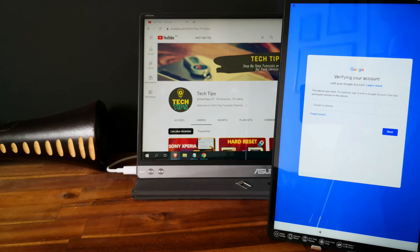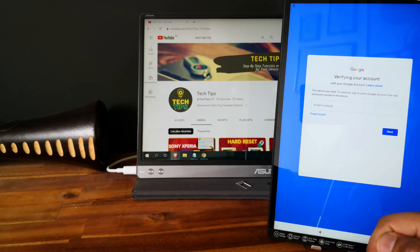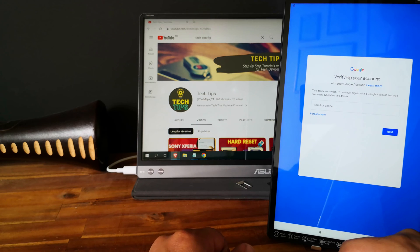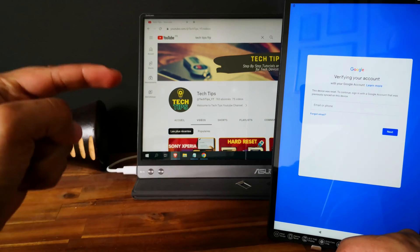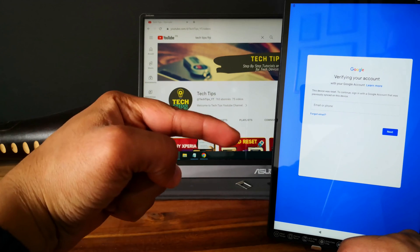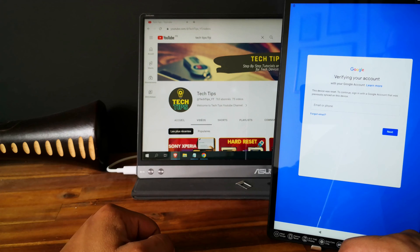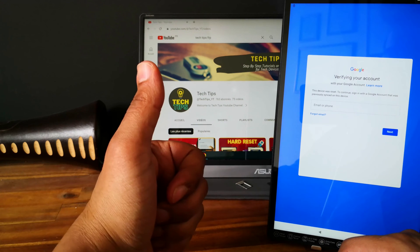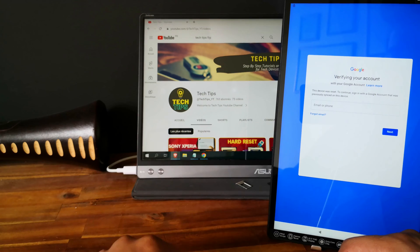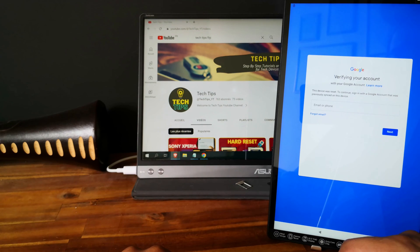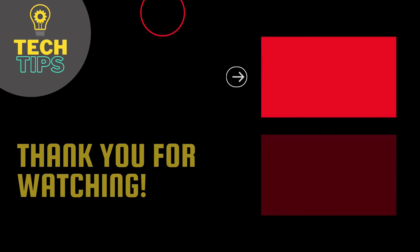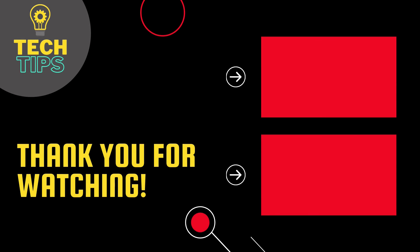So thank you guys for watching. I hope the video was useful to you. If it's the case, please leave us a note in the comment section. You can also support us by a like and a subscribe. Thank you and see you in the next one. Bye.